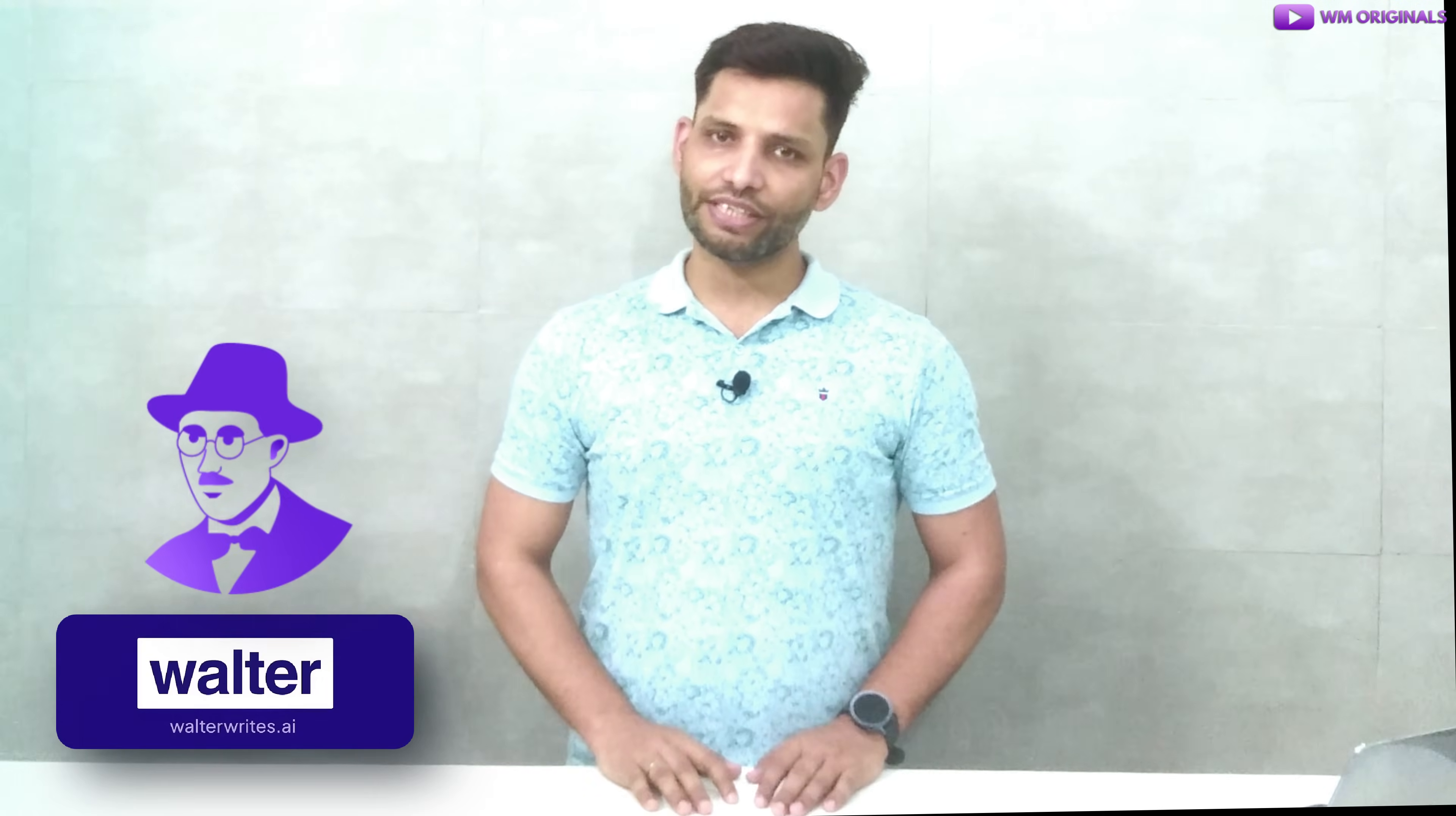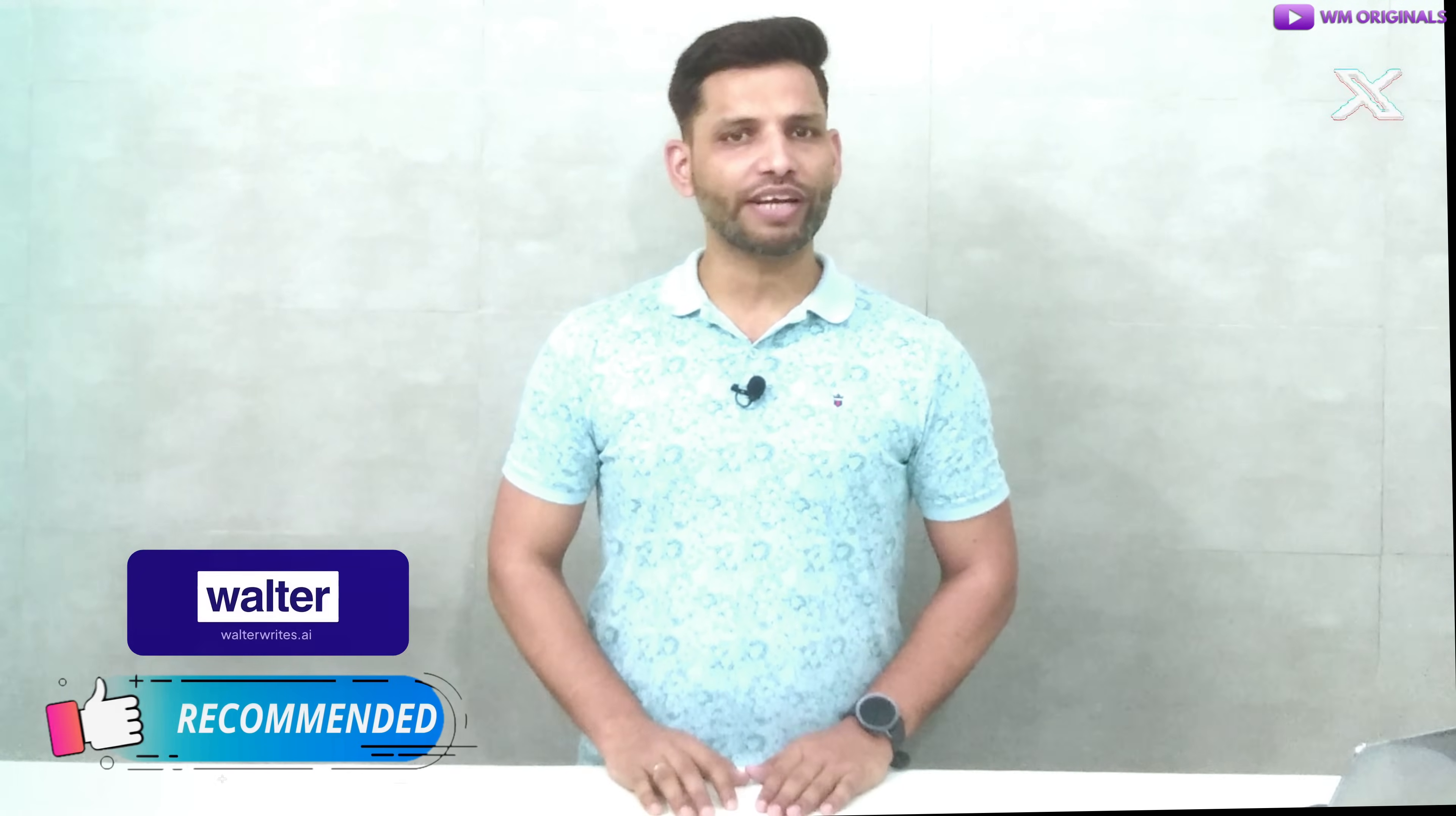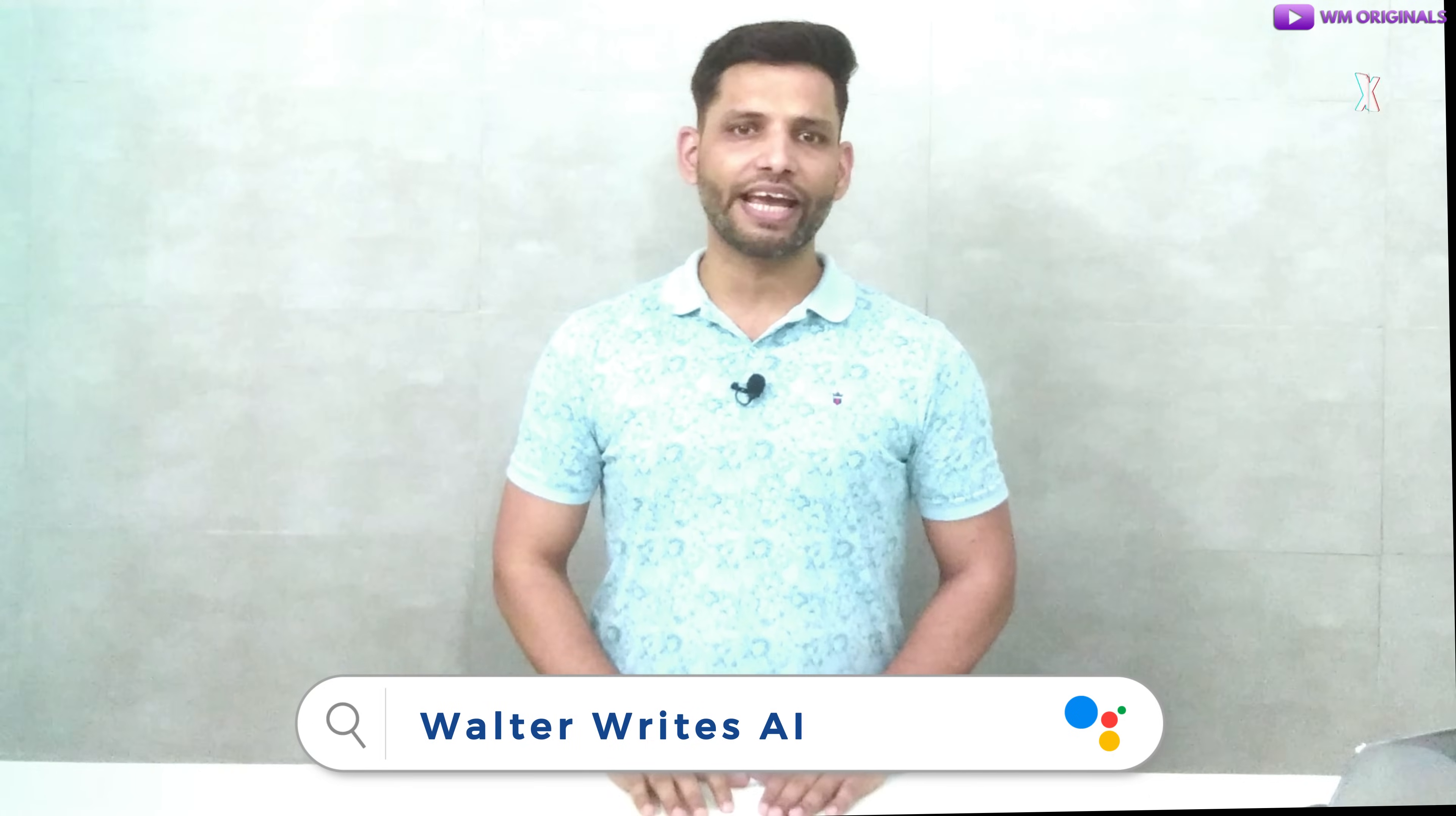That's how easily we can humanize AI content using Walter Wright's AI that can bypass the best AI detection tools in 2025. So no matter who you are, a student, researcher, educator, SEO content writer, journalist or publisher or even legal professional, Walter Wright's AI is exactly what you need. And I will highly recommend you all to try it out now. Want to try it? Then simply find the links in the description and pinned comment or you can also search for Walter Wright's AI in Google now.